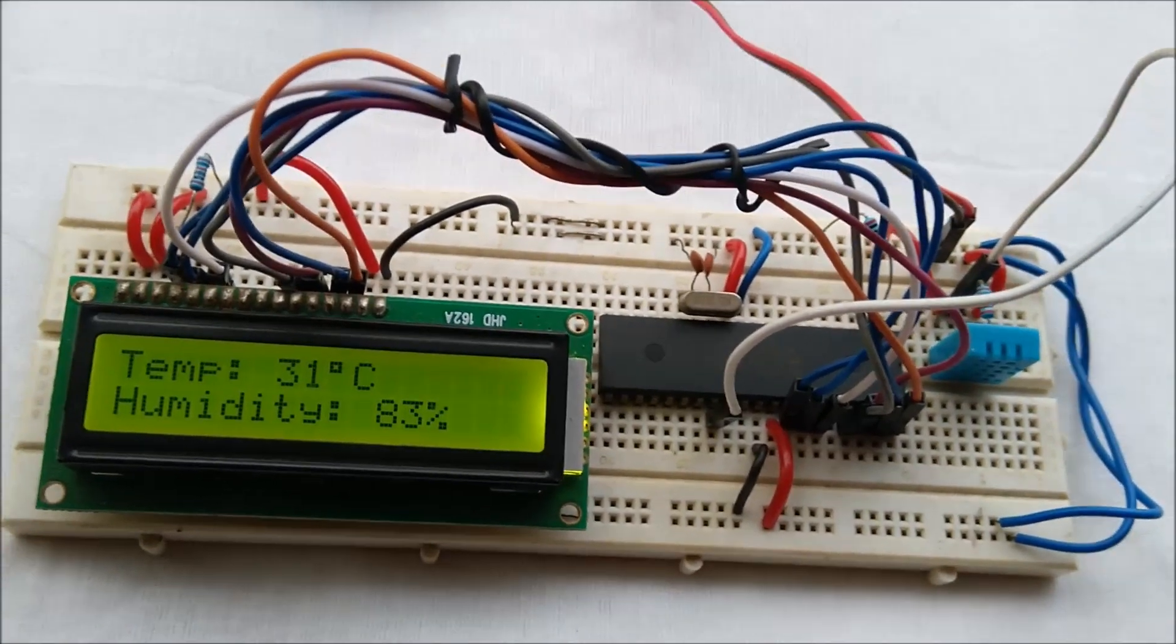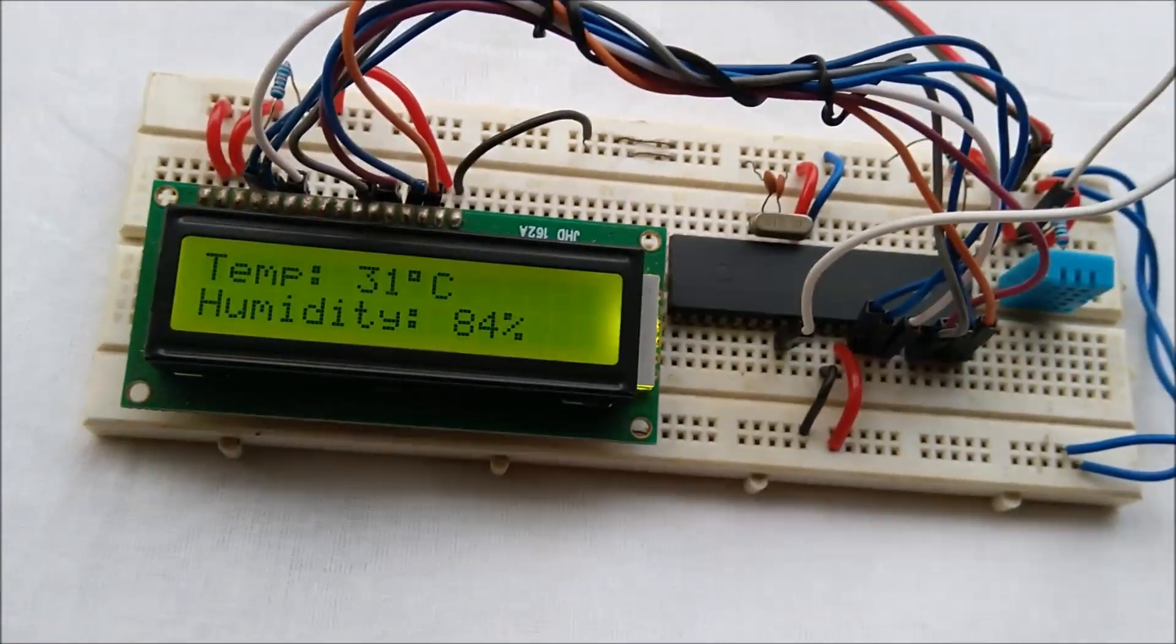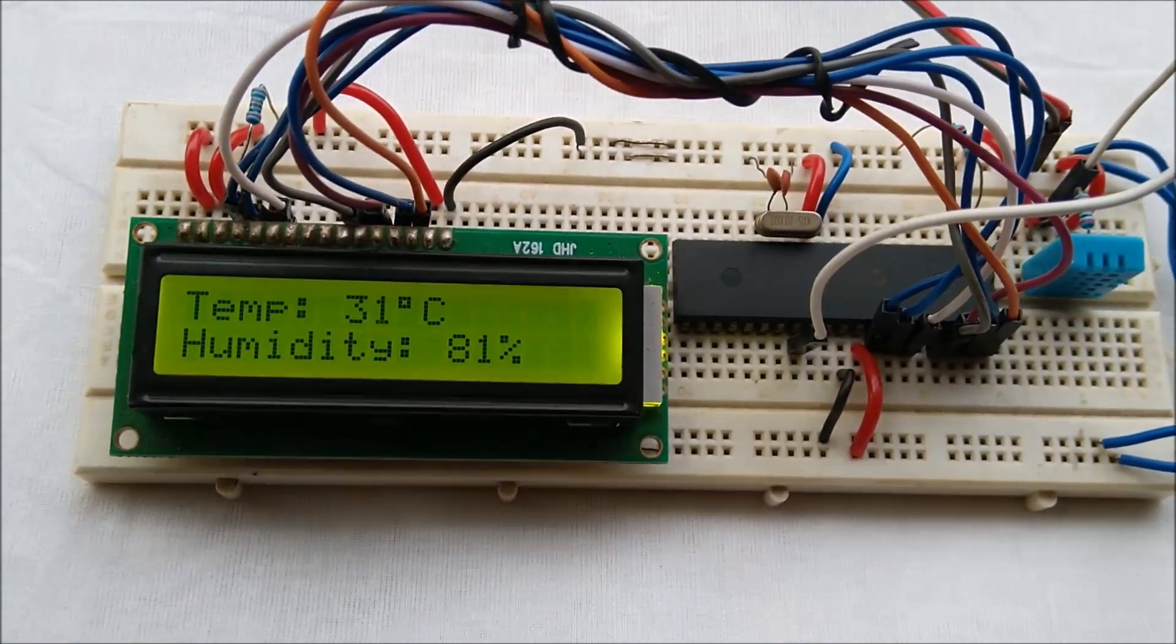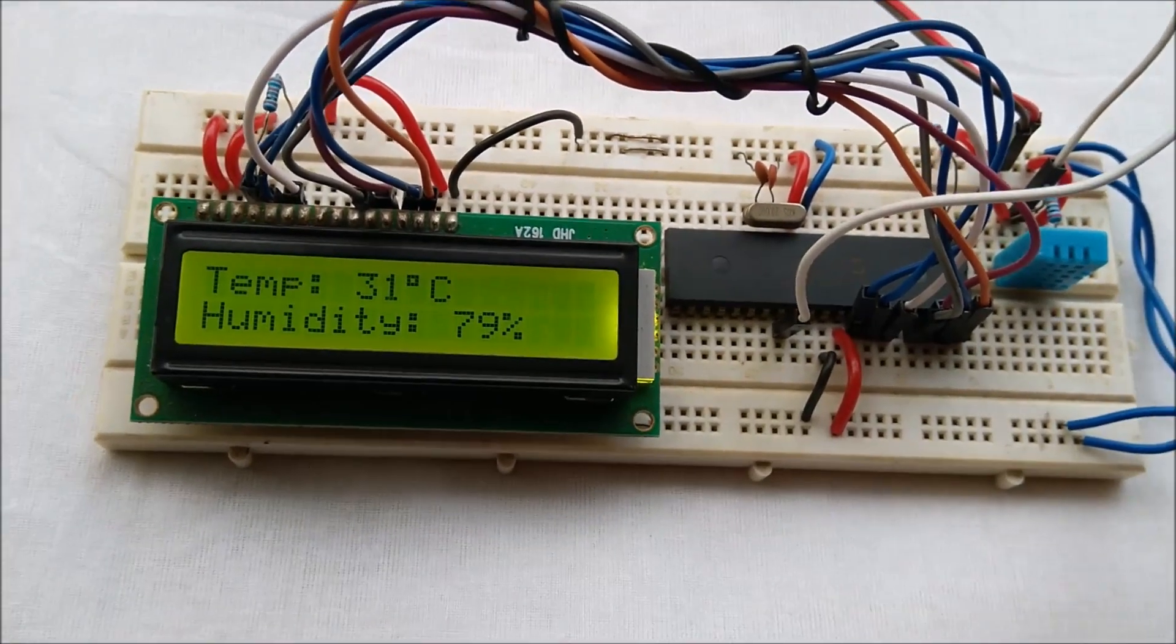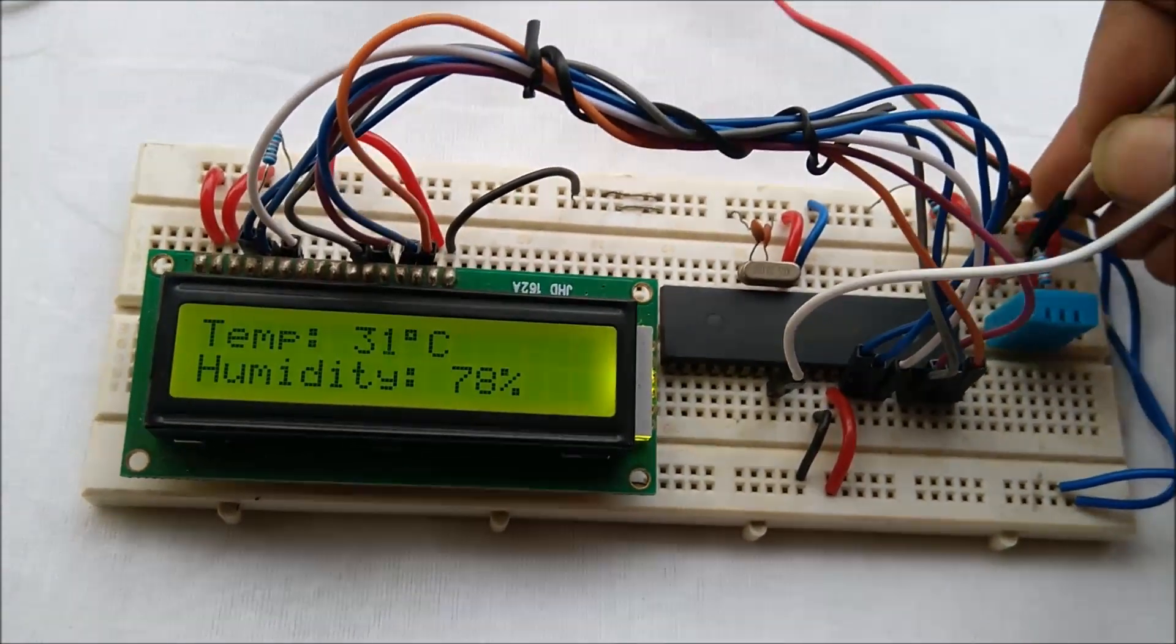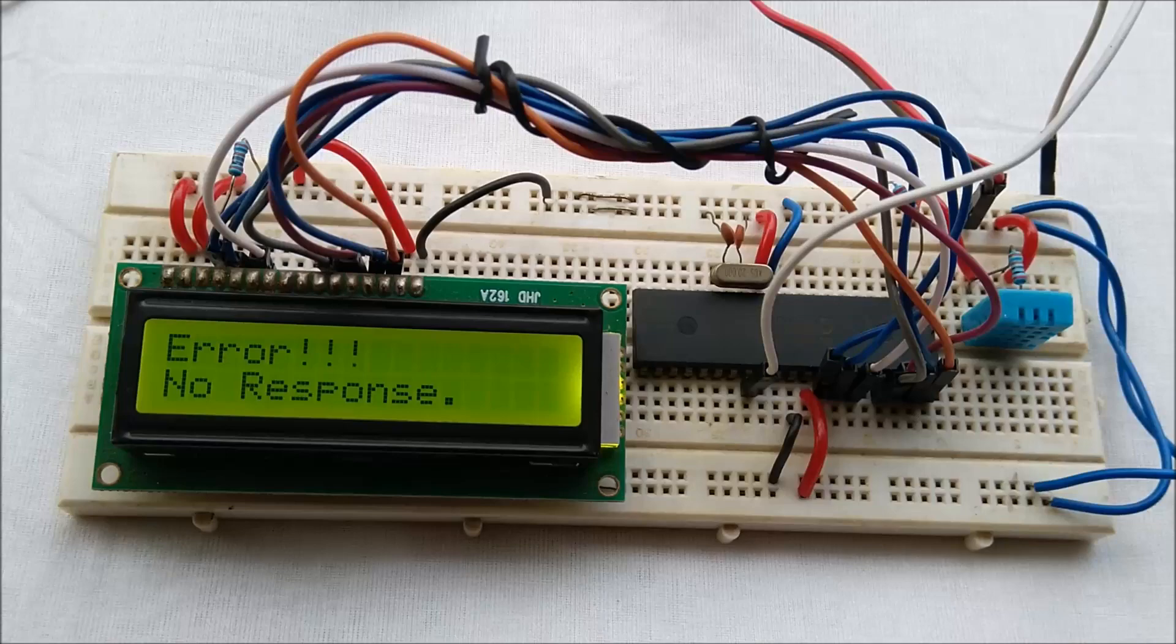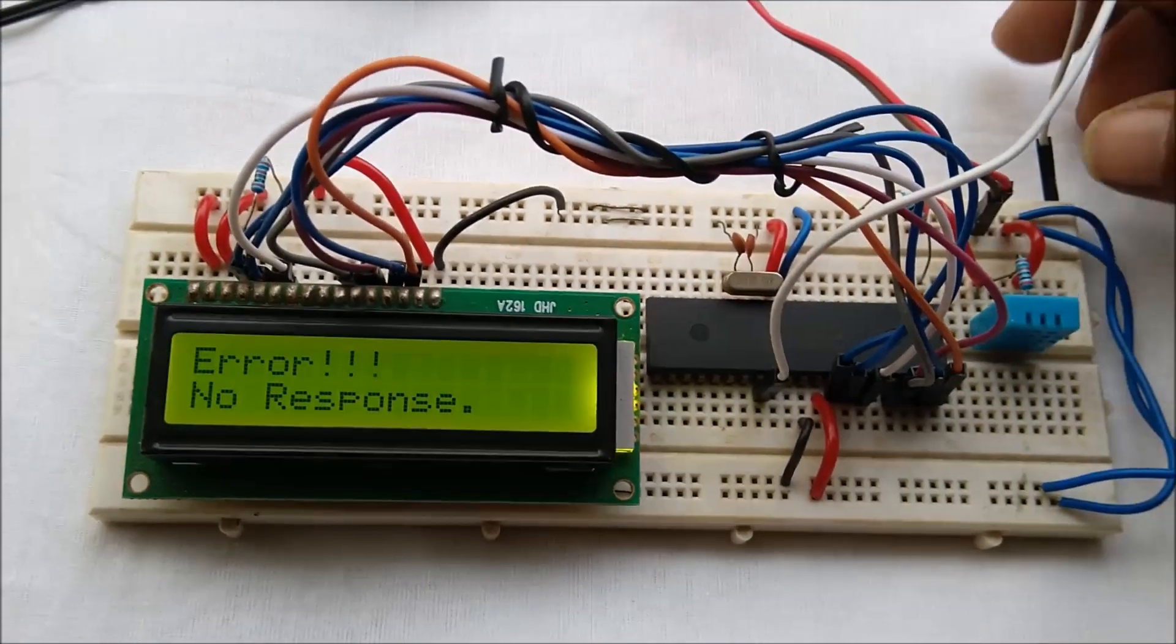In the code there is another thing. It can detect whether the sensor is responding or not. So I can disconnect the sensor. It is showing error, no response.